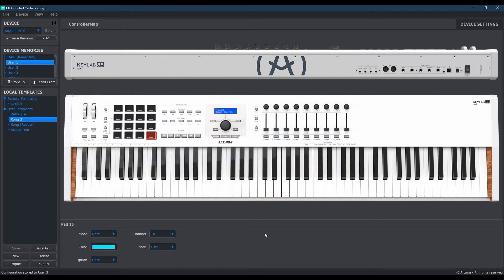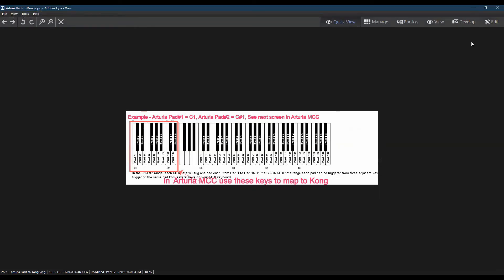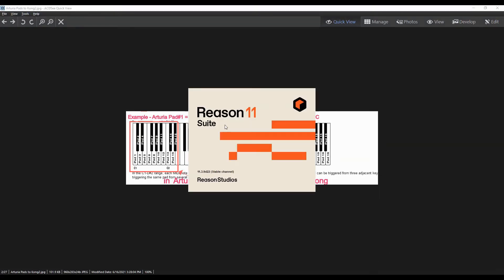Now since MIDI controllers cannot be open in more than one program at once, so in other words, you don't want to have this open in Reason, we're going to have to close out of this. And now we're going to go into the Reason program.